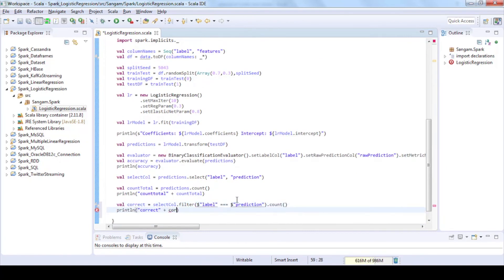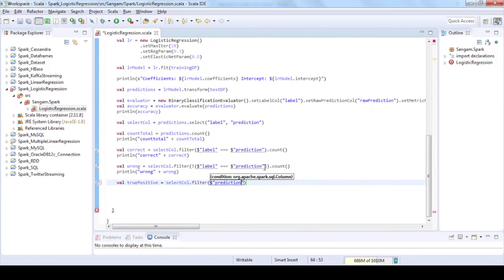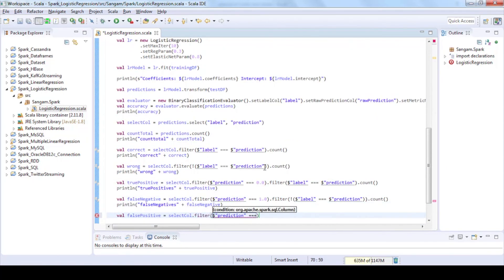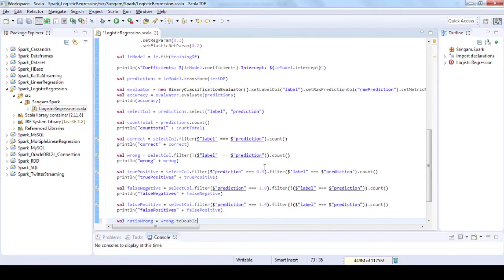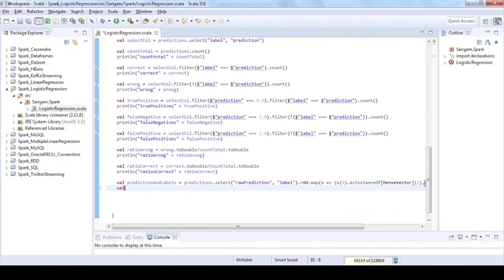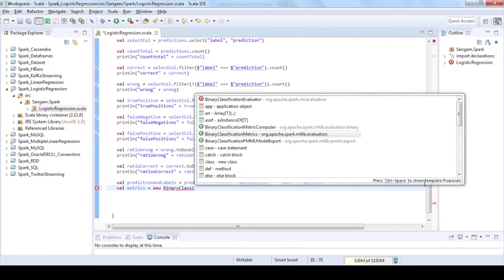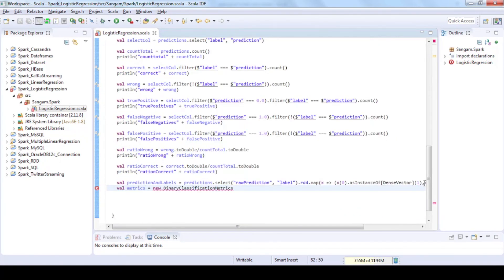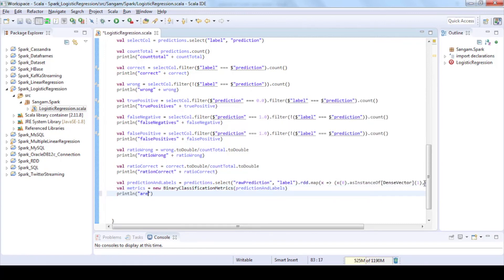Now you will see how to calculate some more metrics like number of false and true positive and negative predictions. Now use MLlib function BinaryClassificationMetrics to evaluate the predictions.